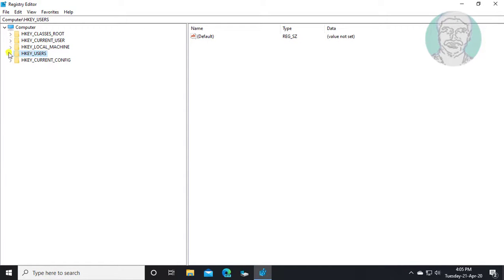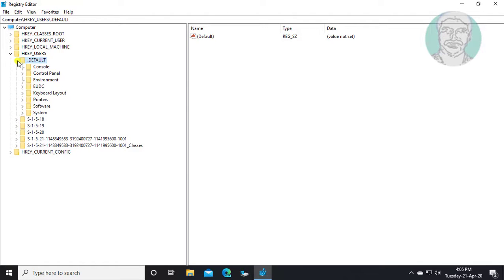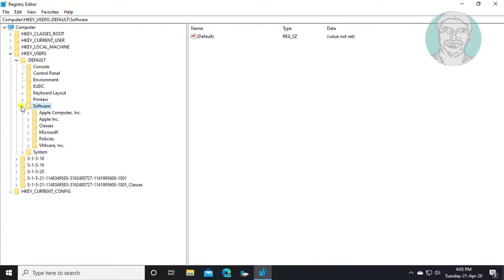Click and expand HKEY_USERS. Click and expand .DEFAULT. Click and expand Software. Click and expand Microsoft.